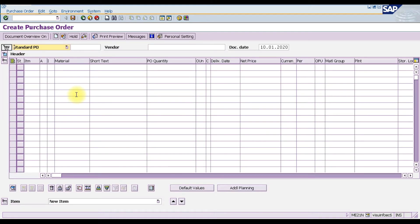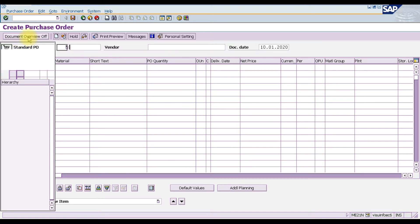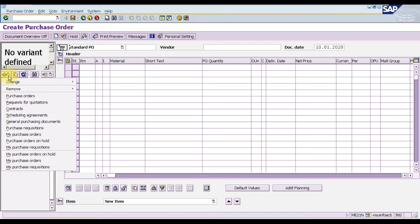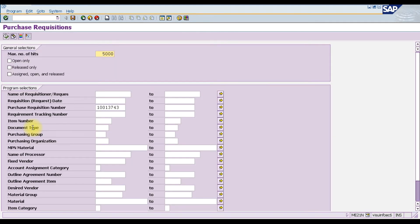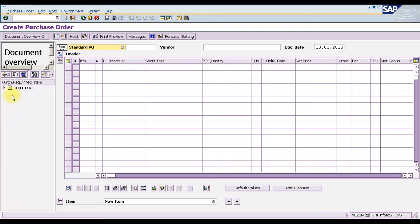The purchase order window will open. Click the Document Overview button, then select the purchase requisition here. This is our purchase requisition number — you can open and search it by material number, by supplier, or by purchase organization. When you execute the search, our purchase requisition number will appear on the left side. Select it and drag it into the basket.